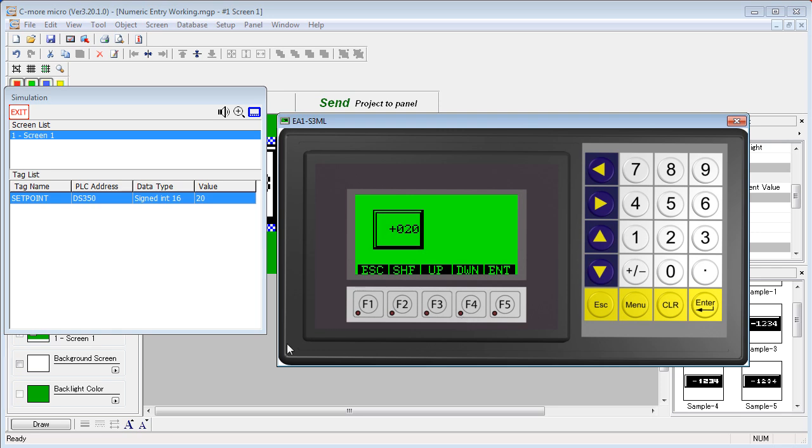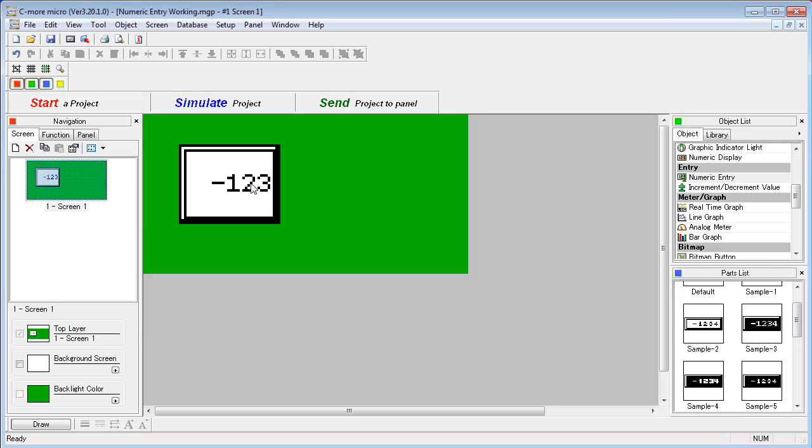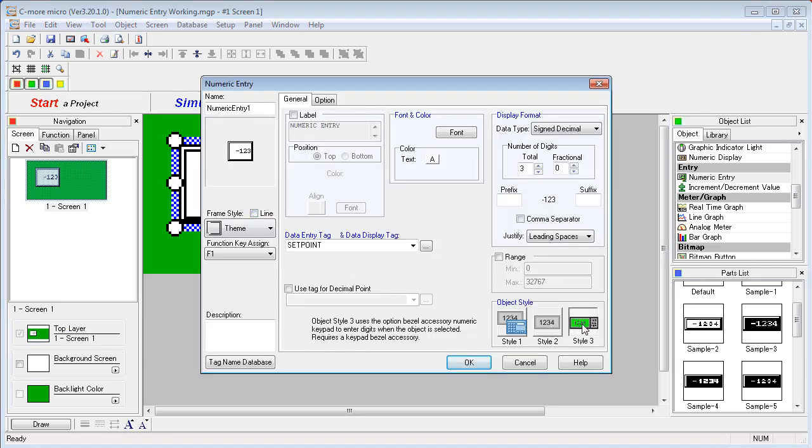Let's look at the last object style, object style number 3. This one assumes you have a keypad bezel installed. Let's see what happens.